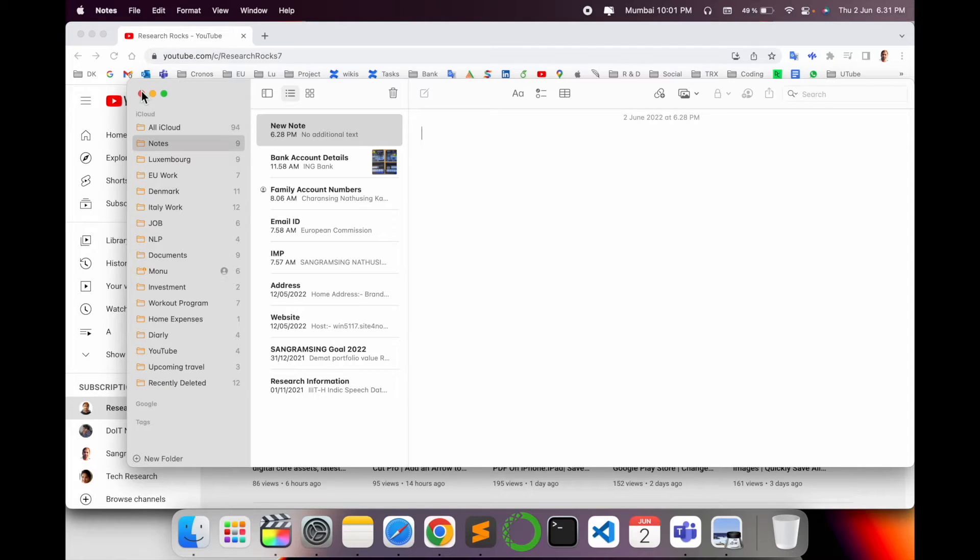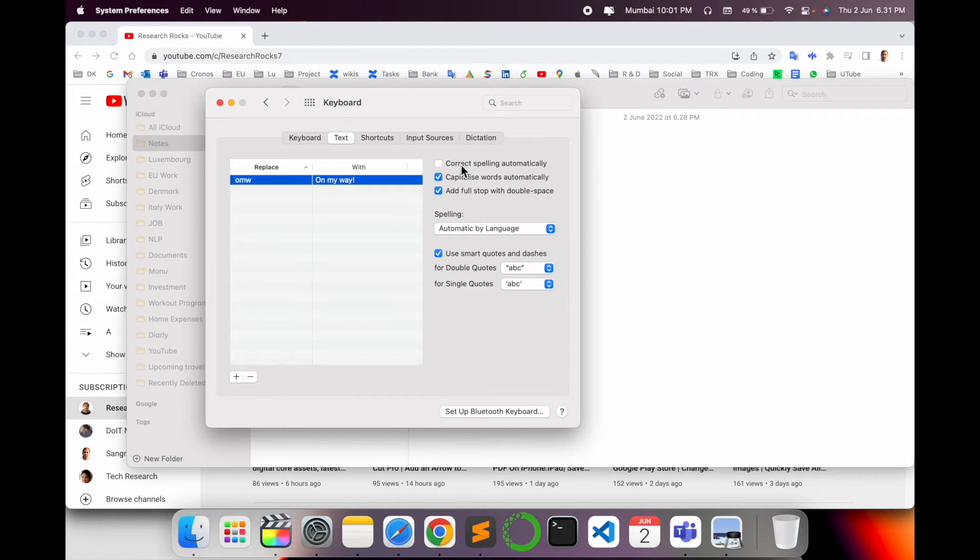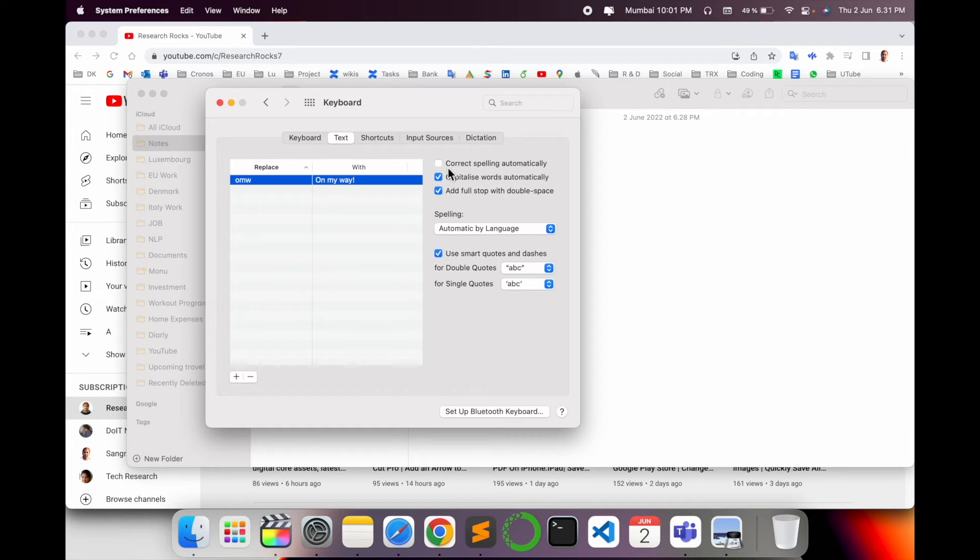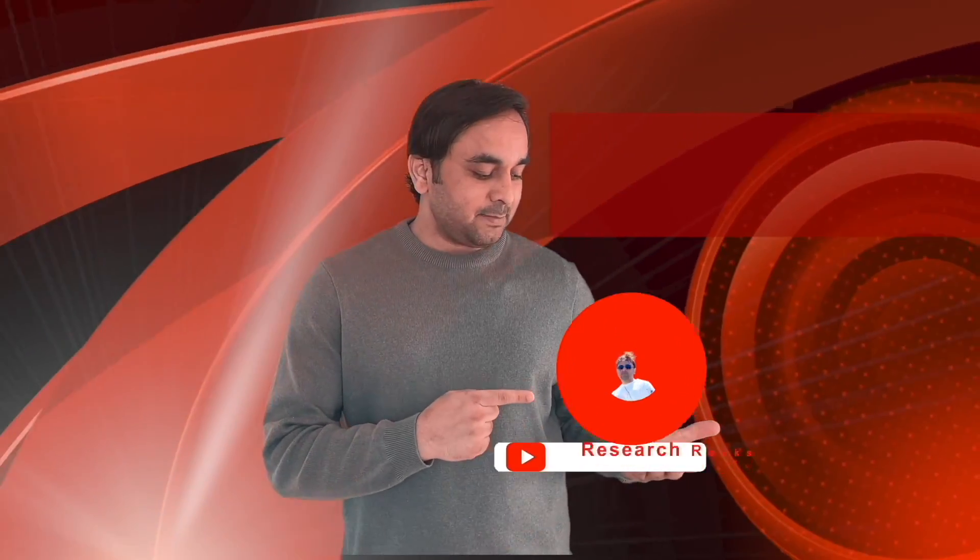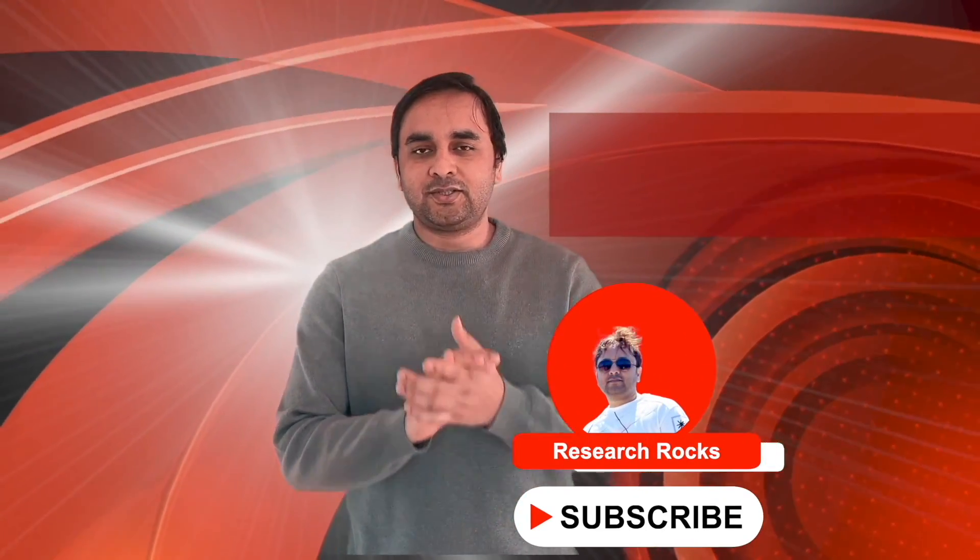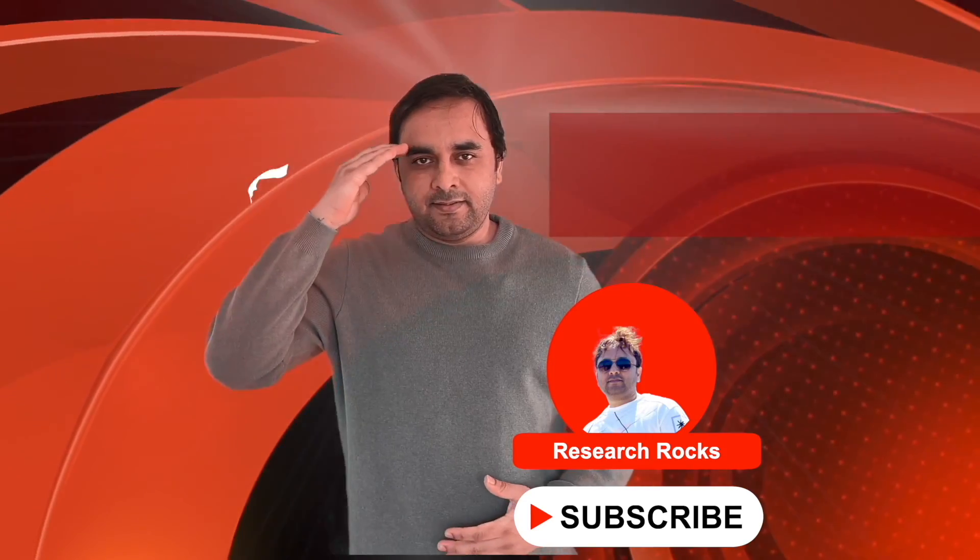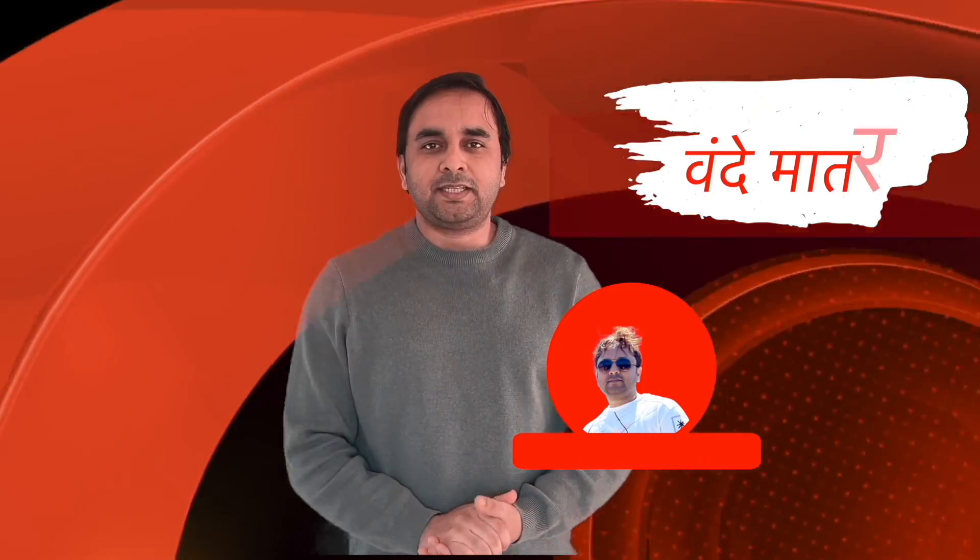So it's a very simple tip and trick. Using your Notes application and System Preferences, you can uncheck correct spelling automatically. And that's it. Hope you like this video. Before leaving, please subscribe to our YouTube channel Research Rocks. Till then, Jai Hind, Vande Mataram.